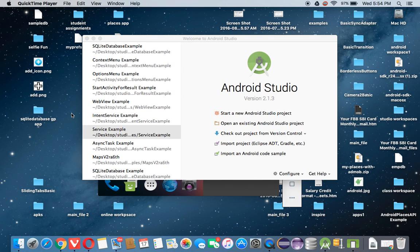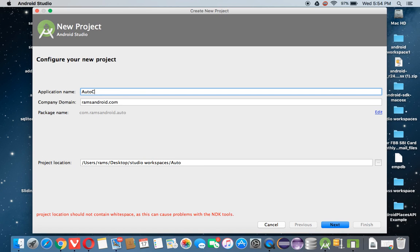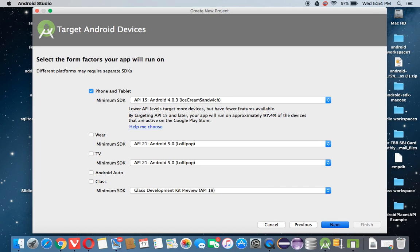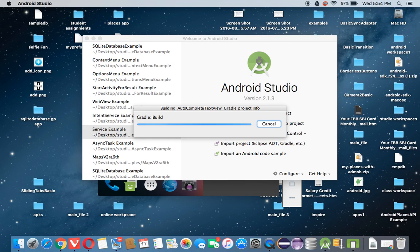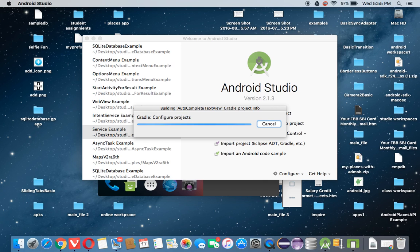Welcome to RAM's Android tutorials. In this tutorial we are going to learn AutoComplete TextView in Android. First of all, we will create a project called AutoComplete TextView. AutoComplete TextView means whenever you are typing the first two letters of a word, it automatically suggests words starting with those letters, so we can easily select that word. AutoComplete TextView is also one type of EditText.